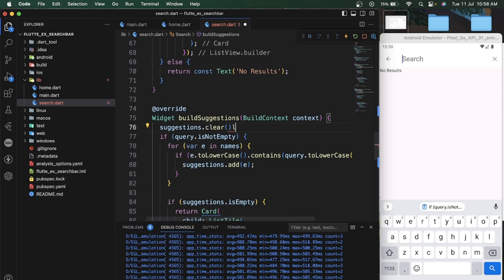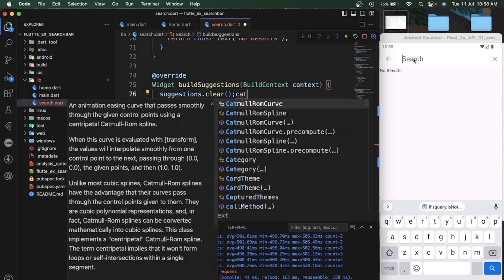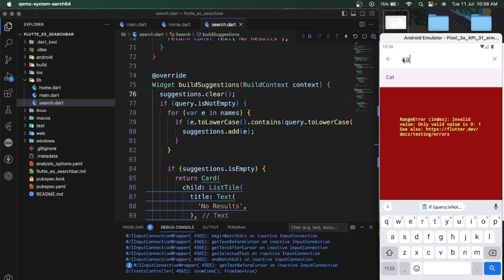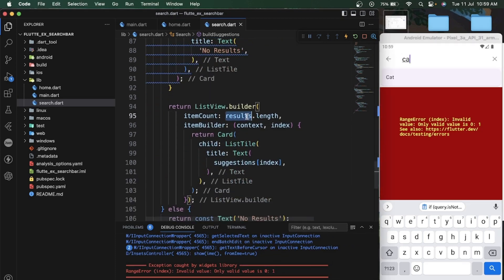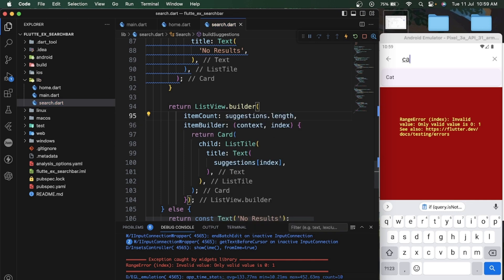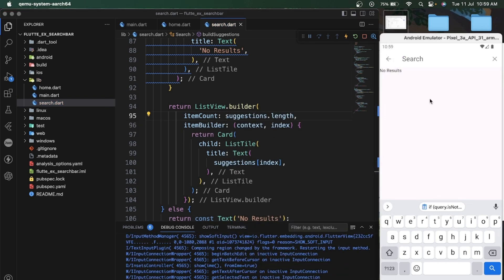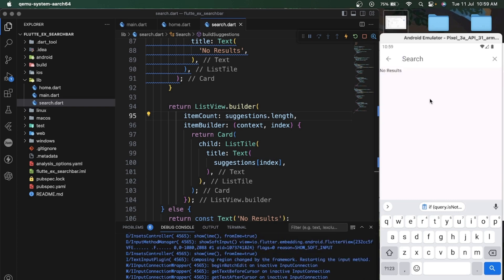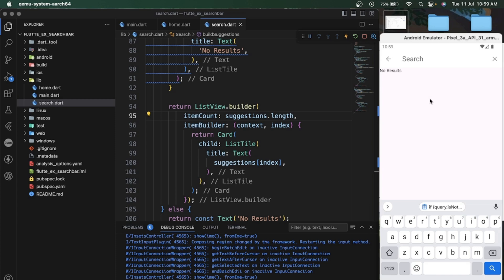So when the user is typing something they can see the suggestions available in our data list. I forgot to change the length parameter item count — let's try again. Typing 'monkey' — when I type 'mon' I can see the result in suggestions.